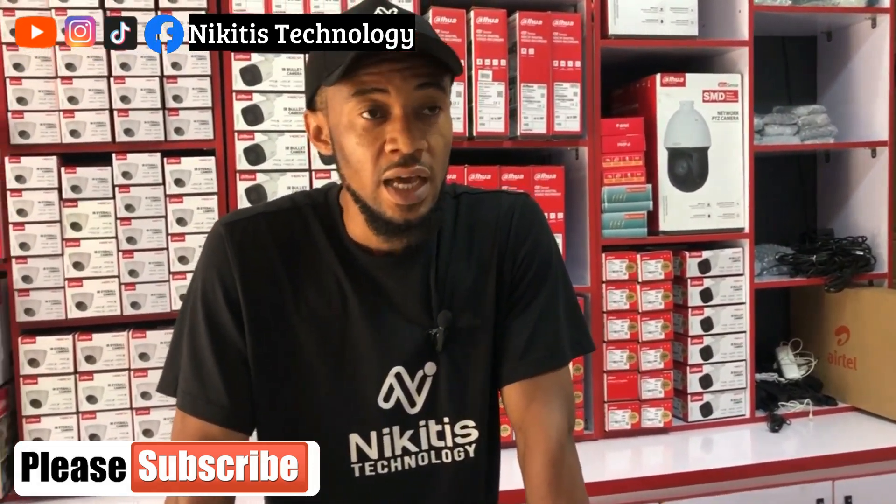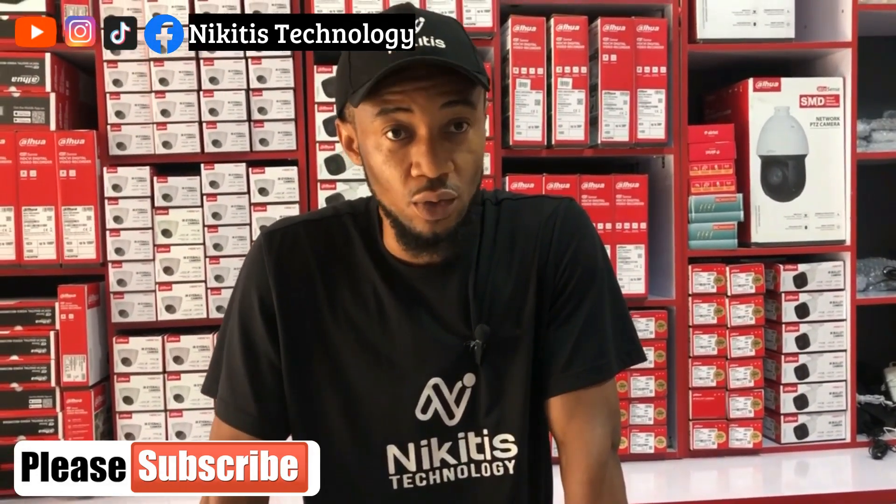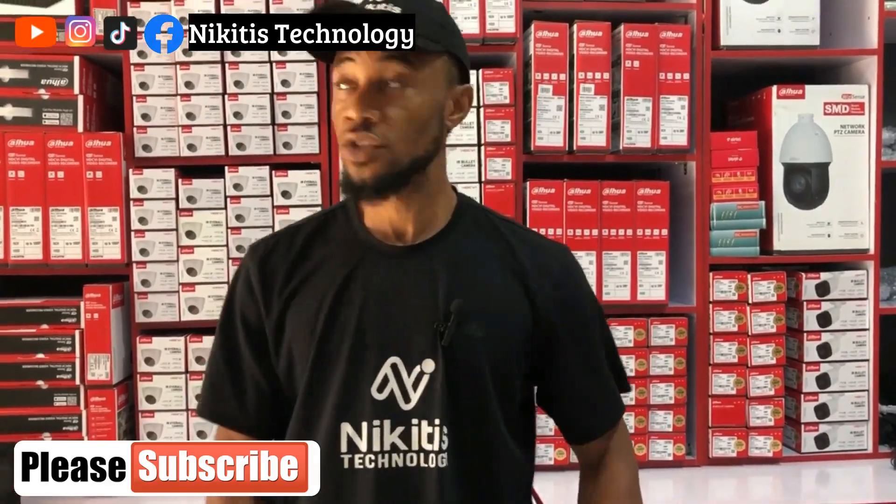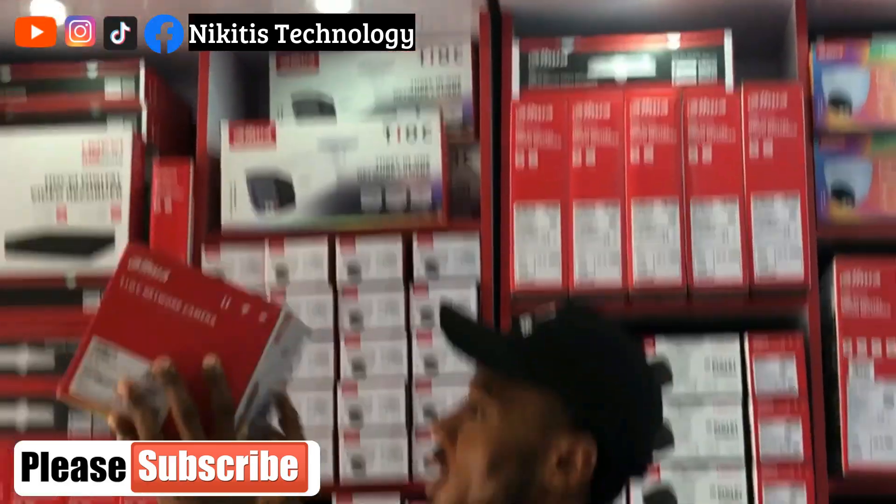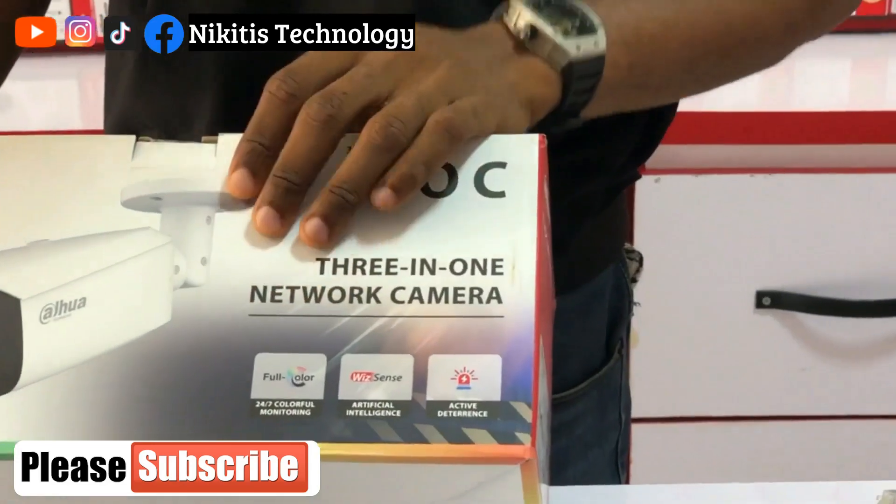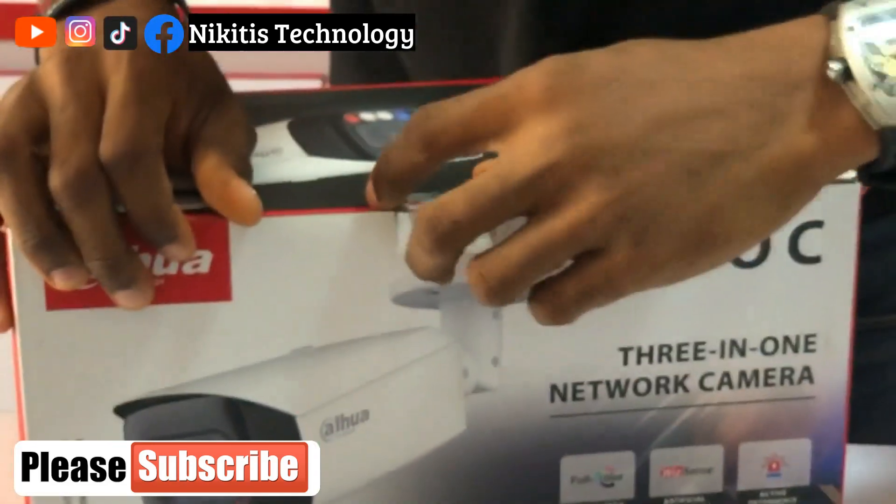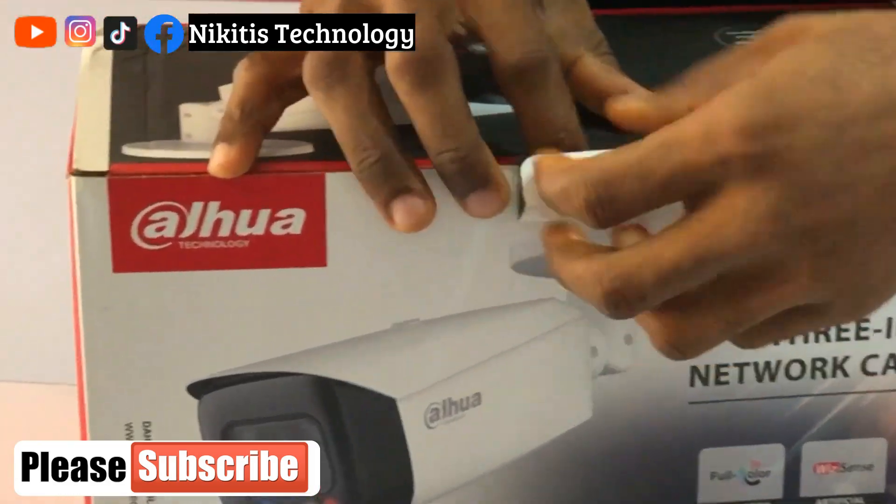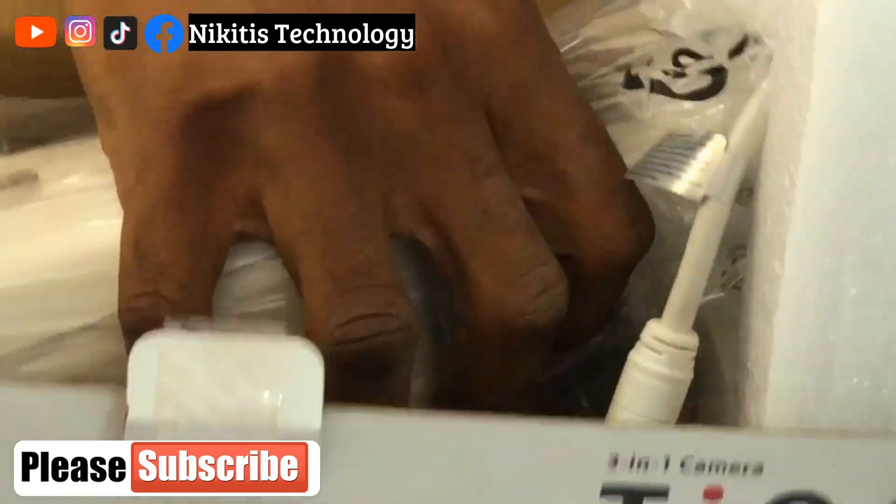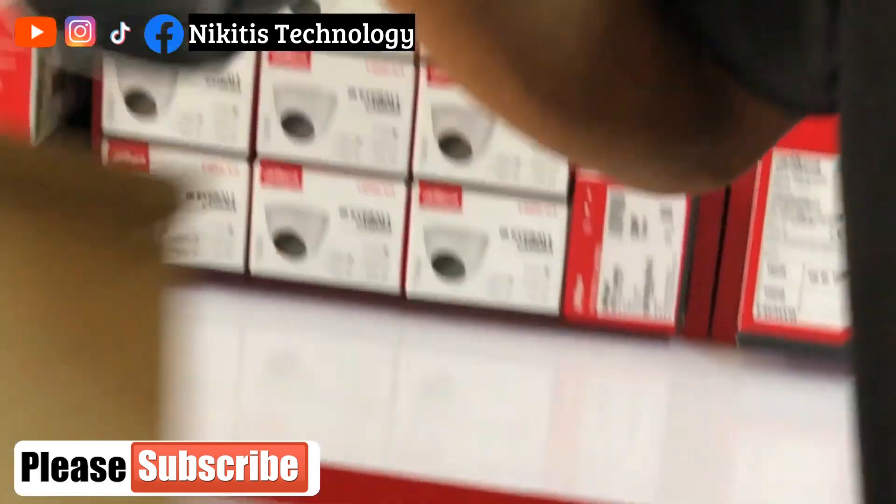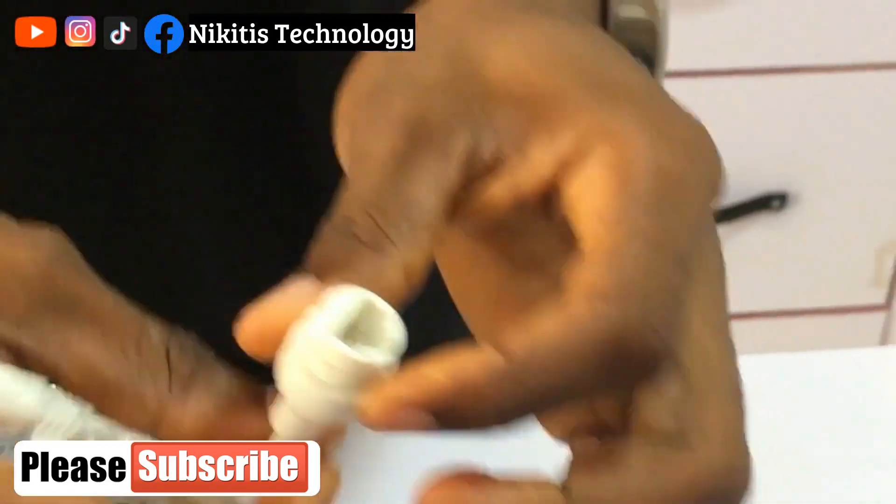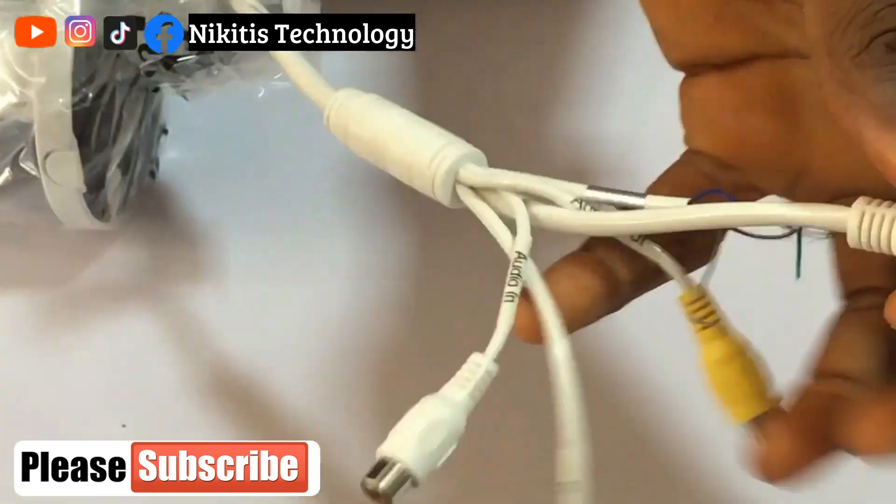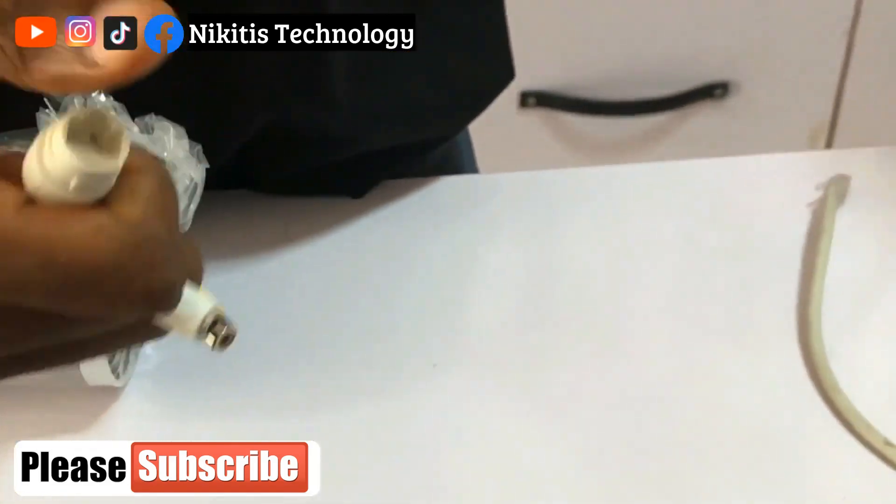I'm also going to do another video on Hikvision and other technology once I get my hands on them. So I'm going to be using this camera as an example. This is a network camera, this is an IP camera. This is how an IP camera looks like, and this is the port.